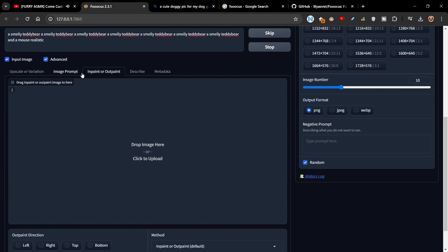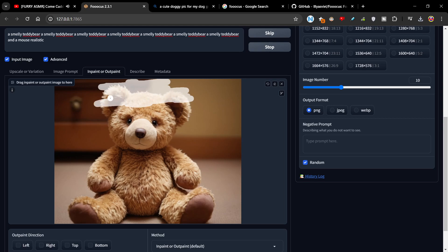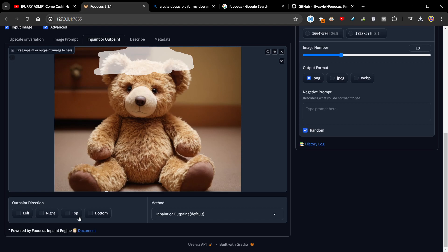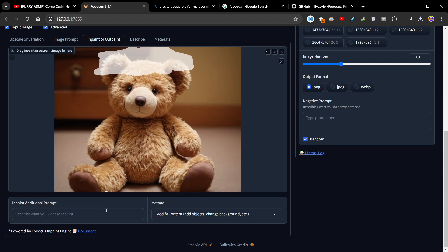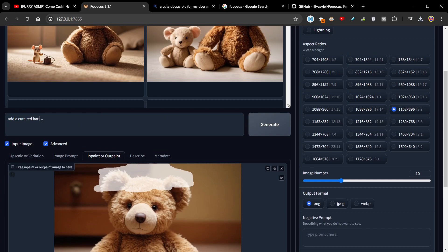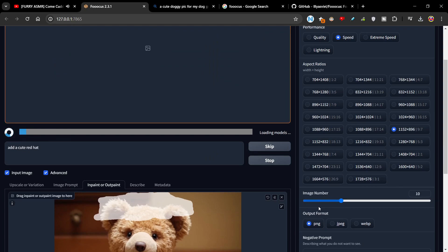Let's say you really like this image and you want to give it a hat. All we're going to do is scroll down here and go into Inpaint or Outpaint. Load up the image — it's going to be here. Now you select the bits that you want, so we're going to select the bear's head and cover the area that you want. You can create as many variations as you want. We're going to use 'Improve and Modify Content' down the bottom — type in 'Add a cute red hat'. You can now generate, and it's going to generate 10 images because of this setting.